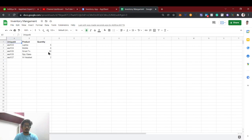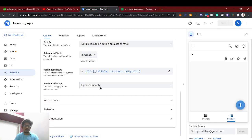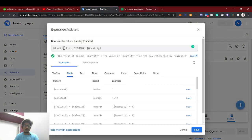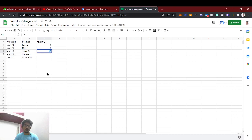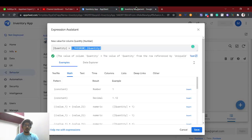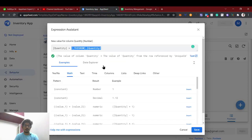Smart TV became 10 — that's wrong. The issue is in the referenced action 'Update Quantity': we used [_THISROW].[Quantity], but this is the same instance — it took 5 + 5 instead of 5 + 2. We need to fix this. We should fetch the quantity from the last purchased row using a different approach.